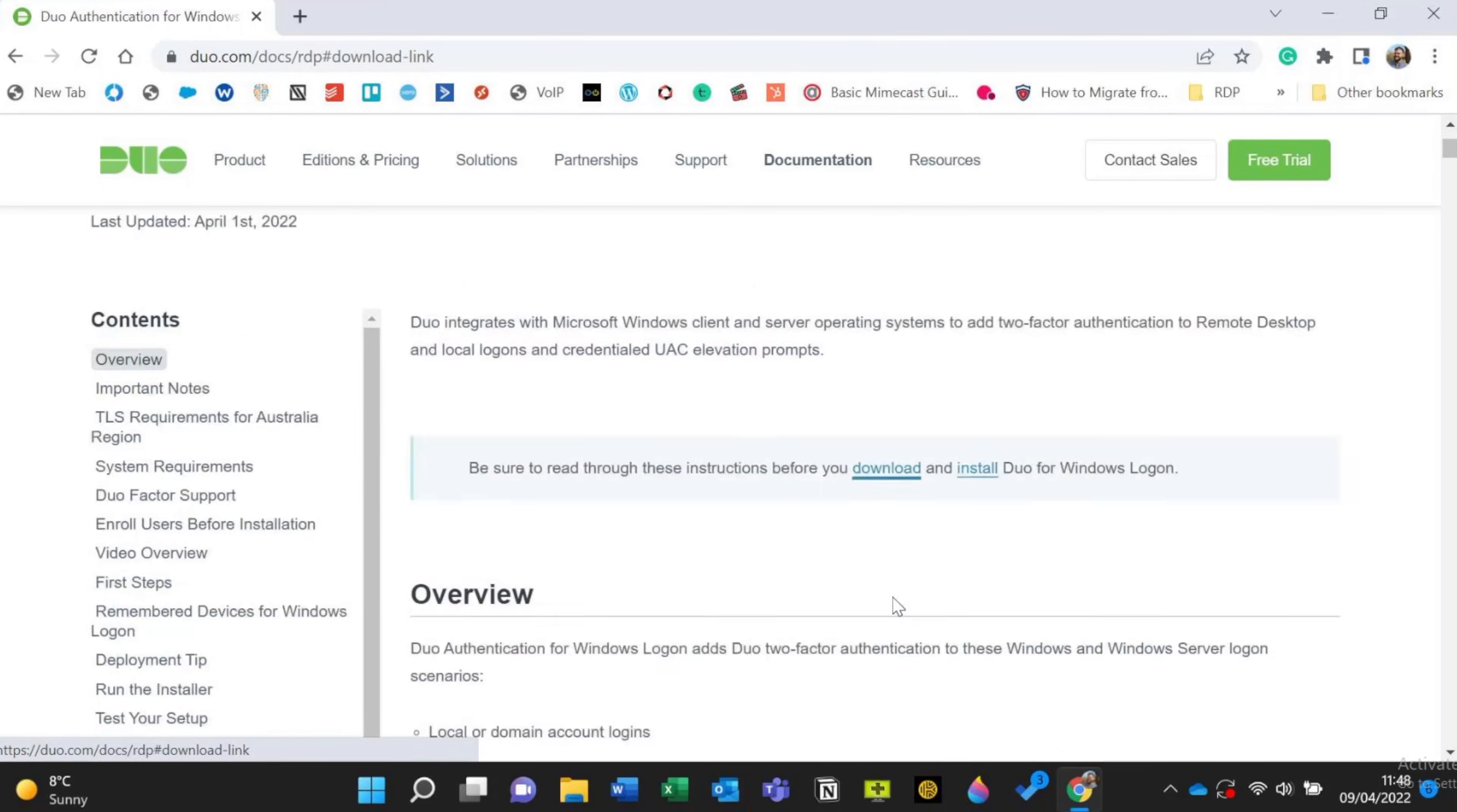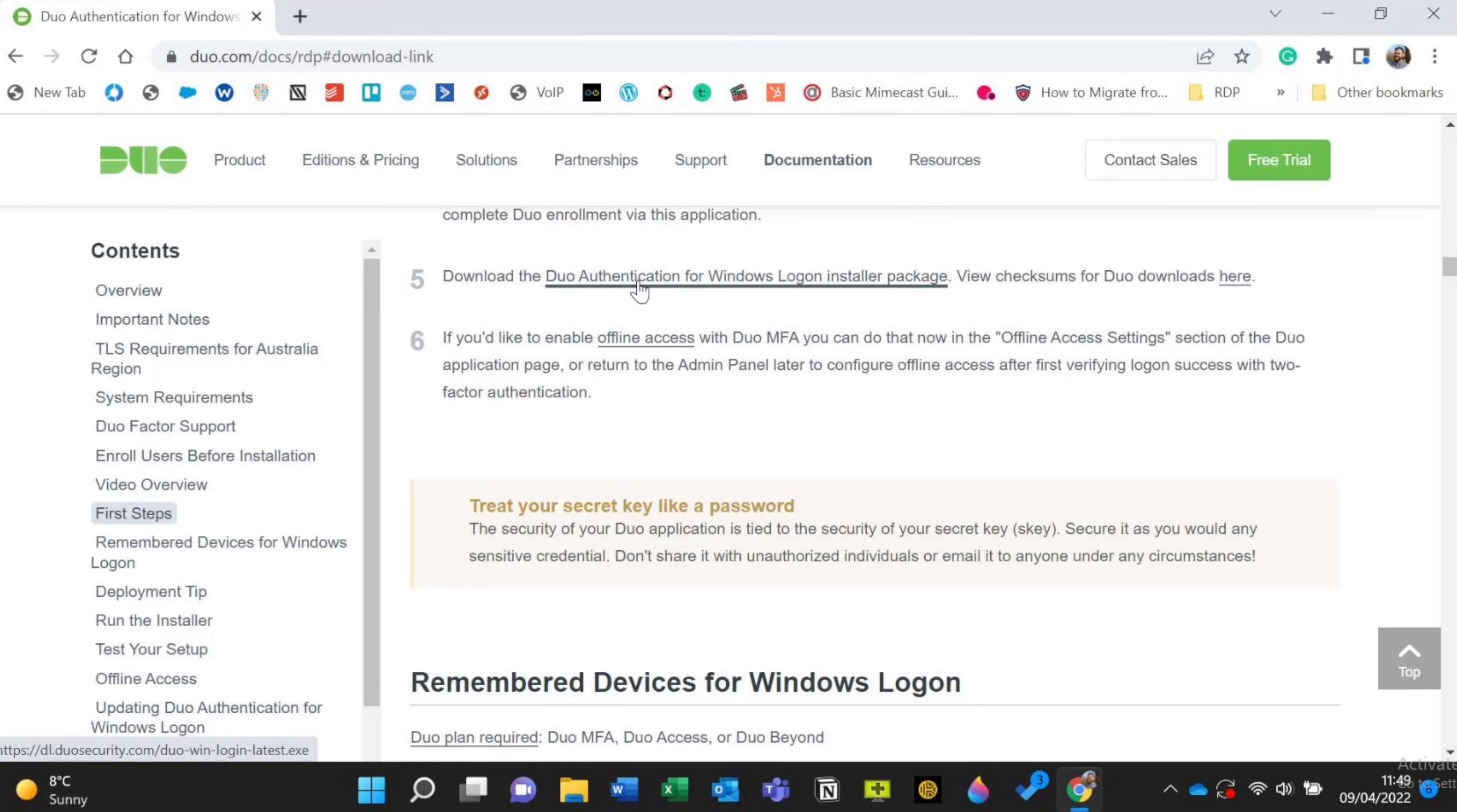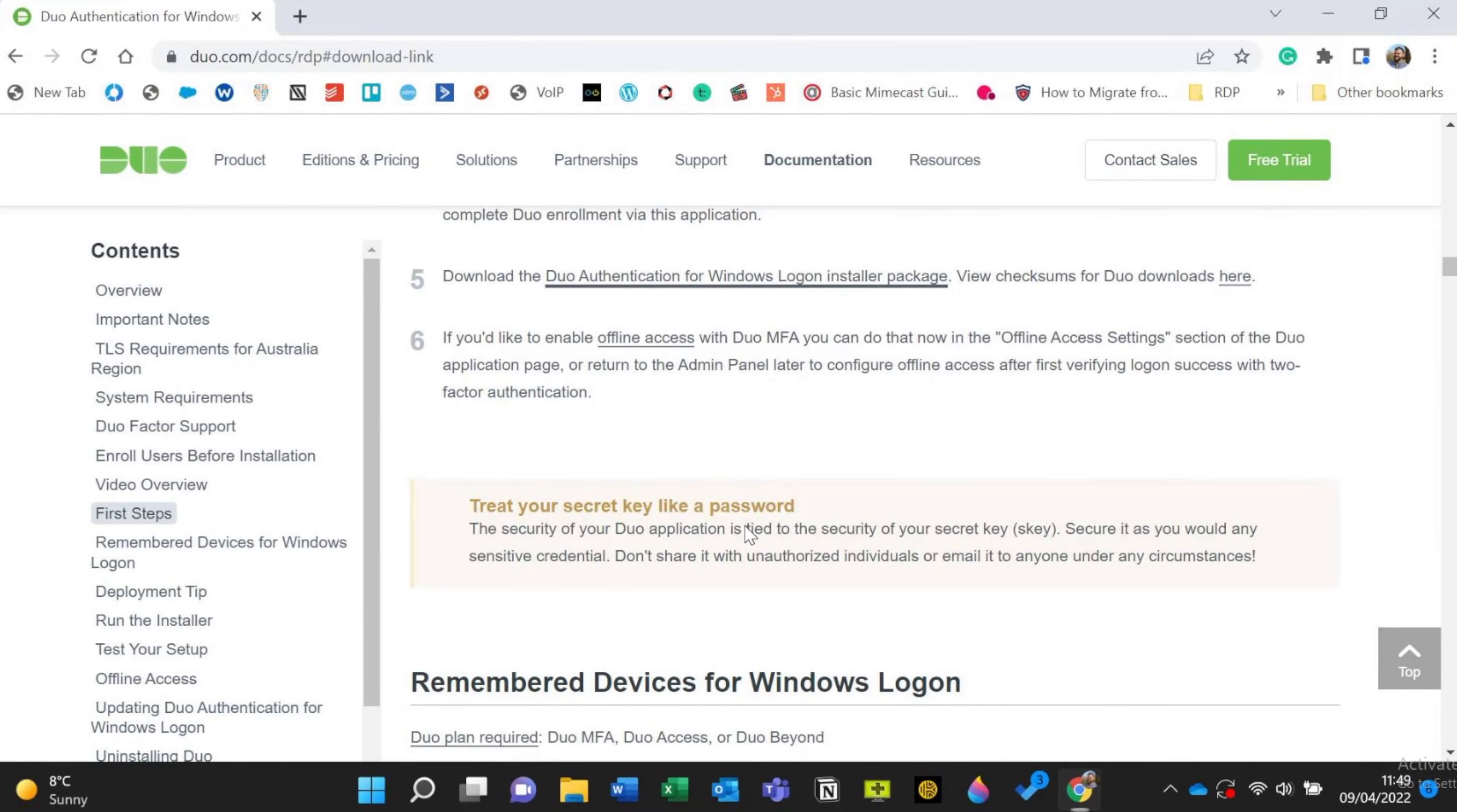You'll click on download here. And it takes you kind of here. And you want to click on this one here. Download the Duo authentication for Windows package. And that will launch. So we'll click on that to run it.